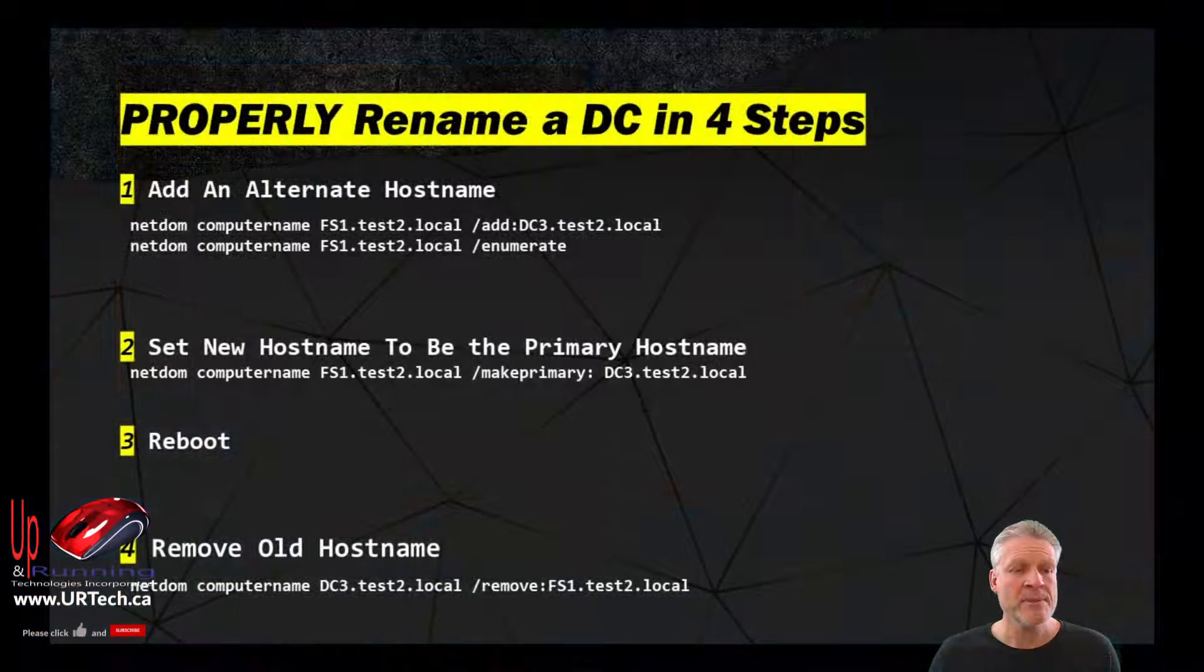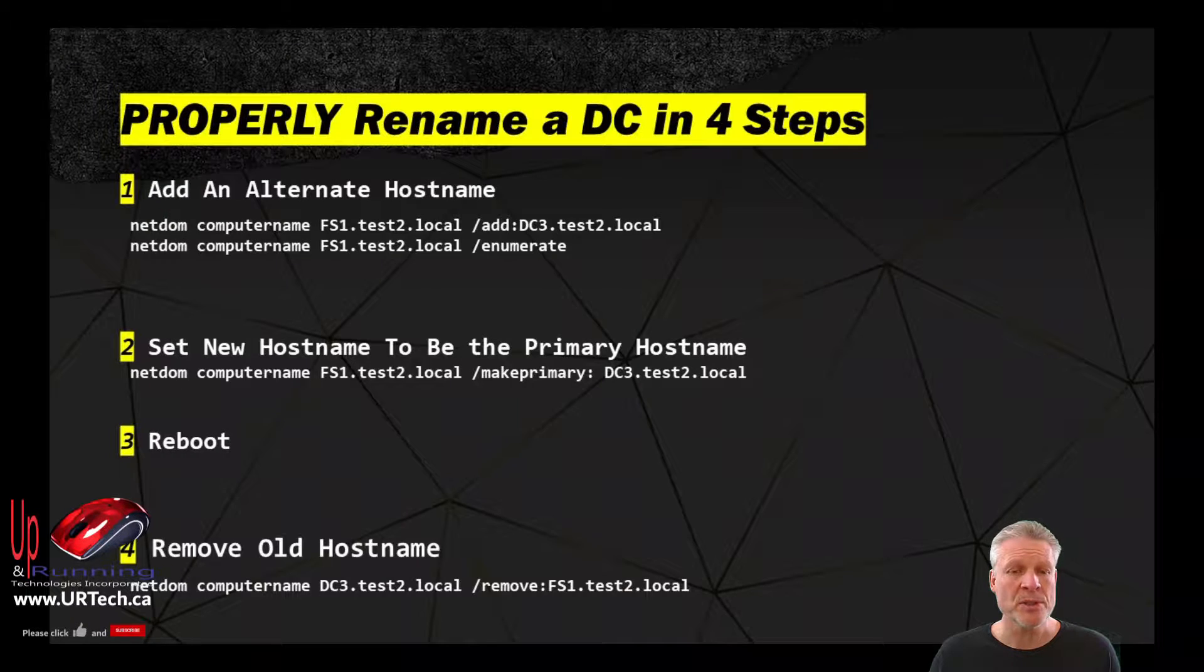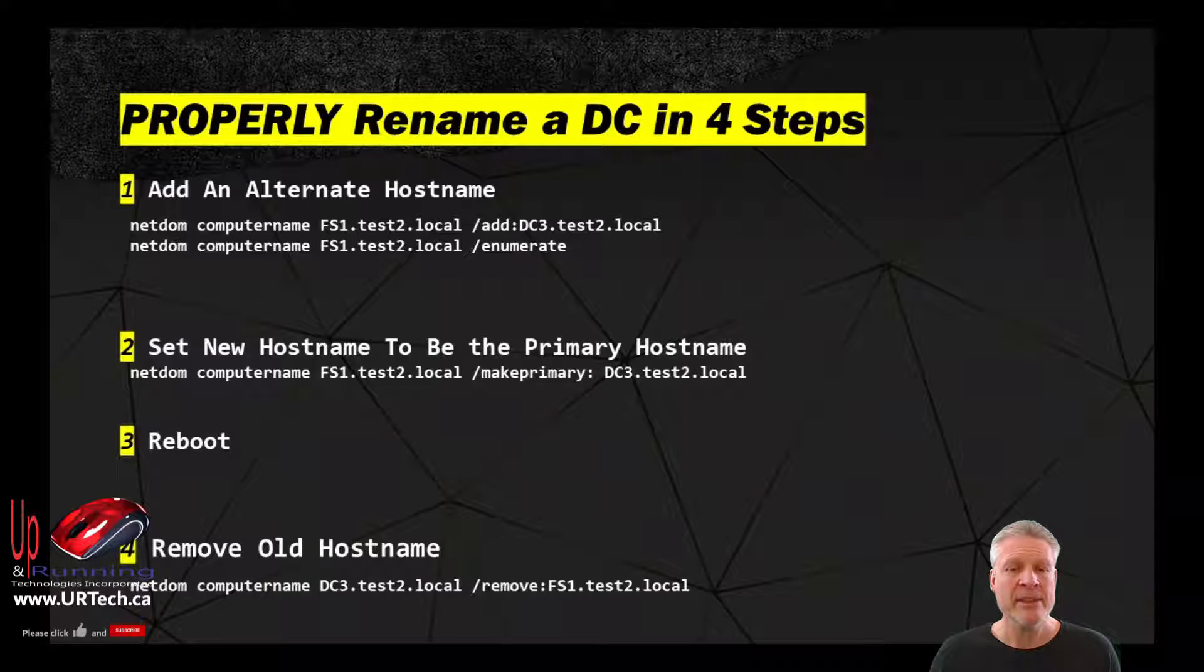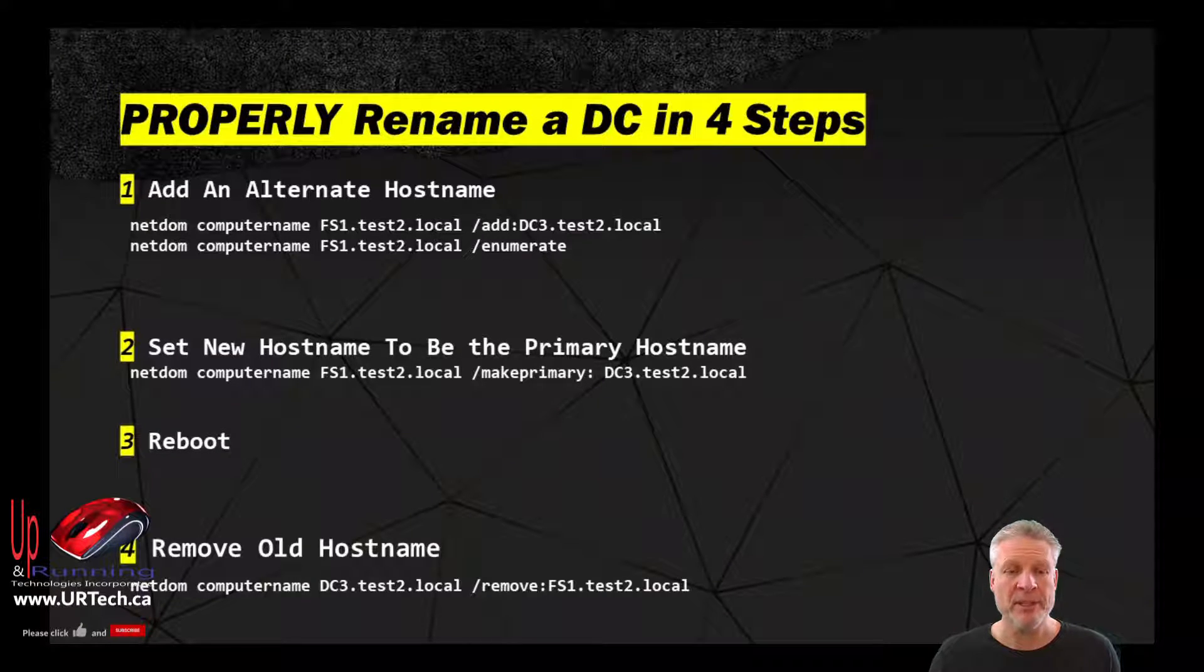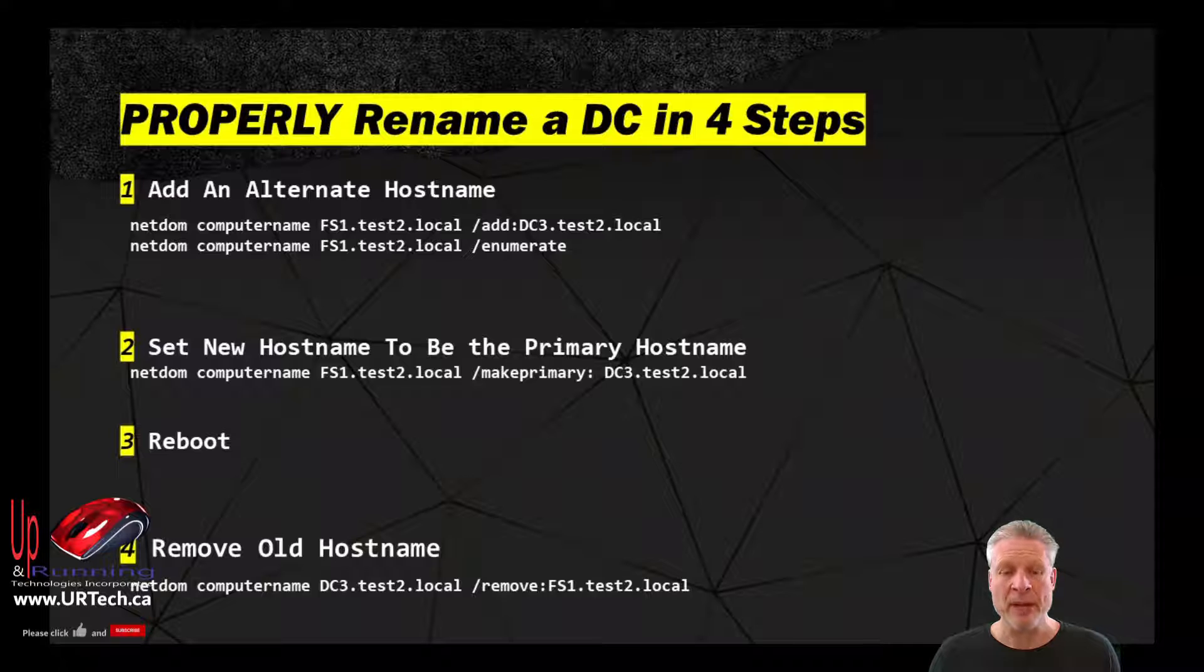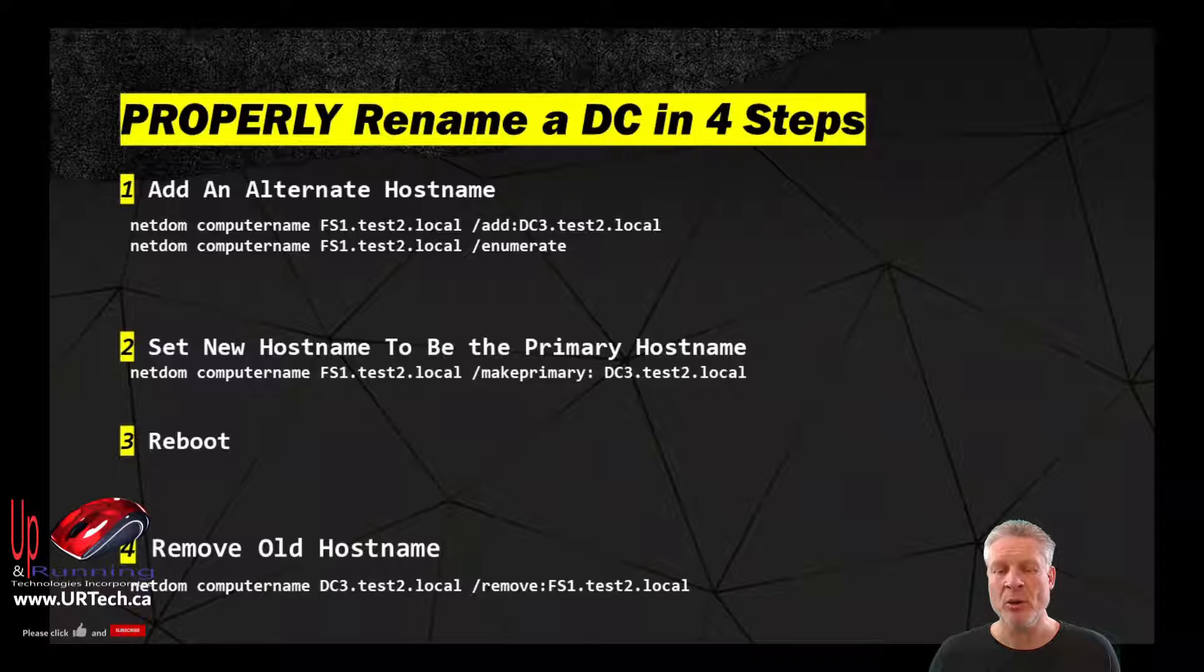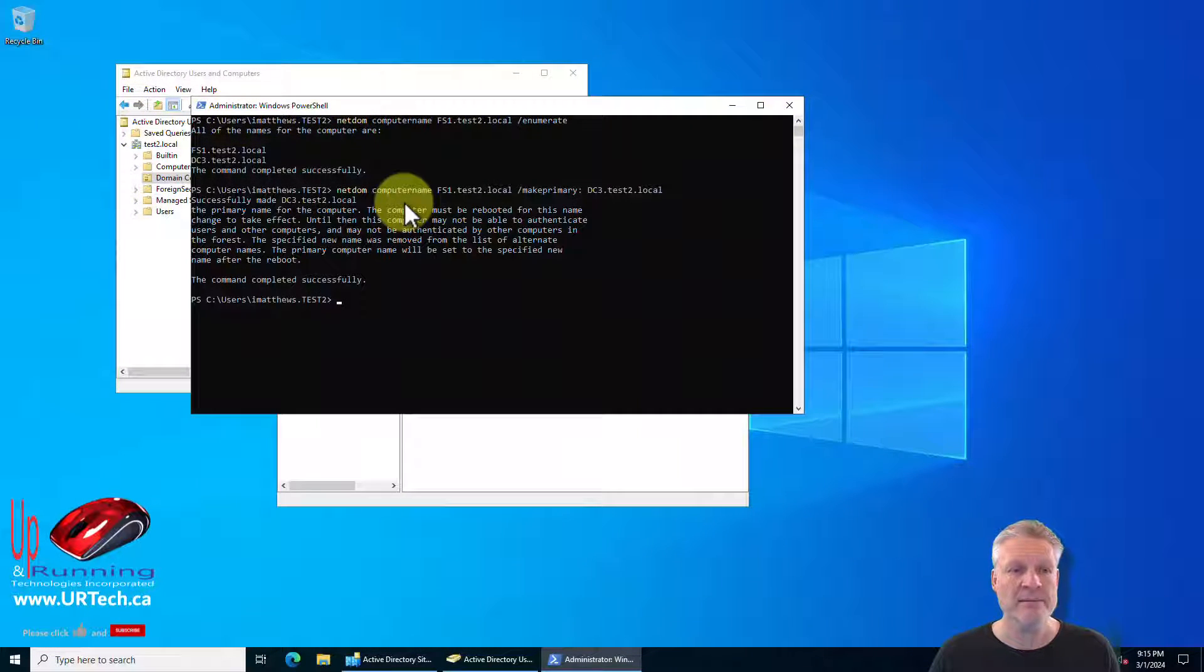On to step two which is to make the new name the primary name. Simple command again: netdom computername the current name that is primary and slash makeprimary colon the new name. Paste that in. Bingo.